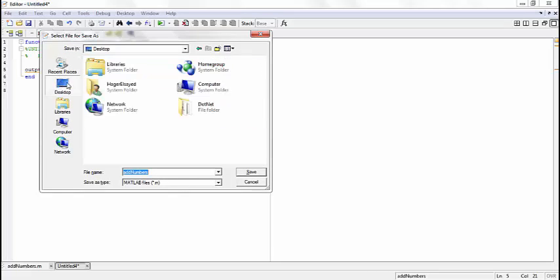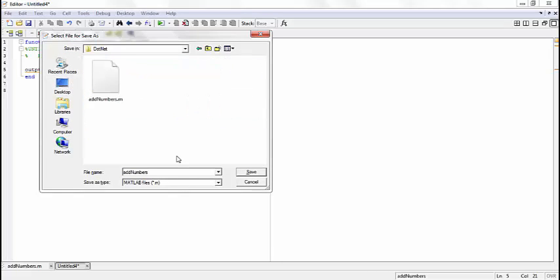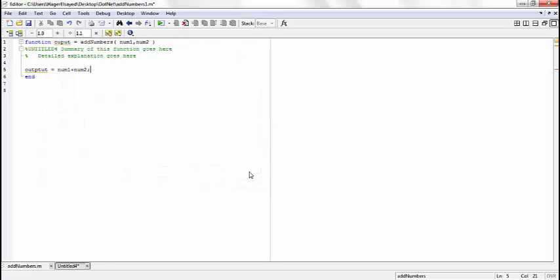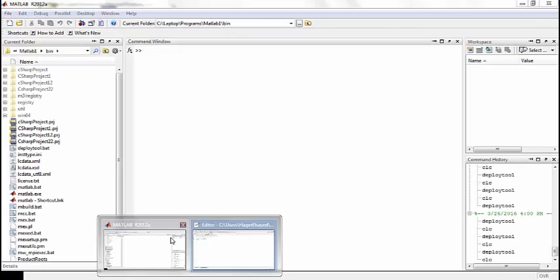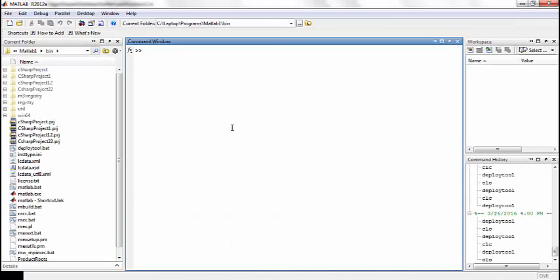Save it. Go to command window and type deploytool, then press enter.